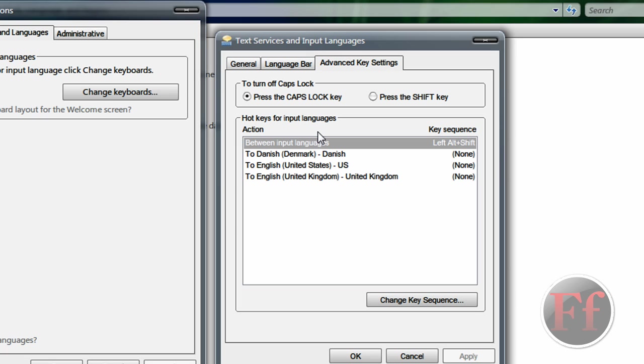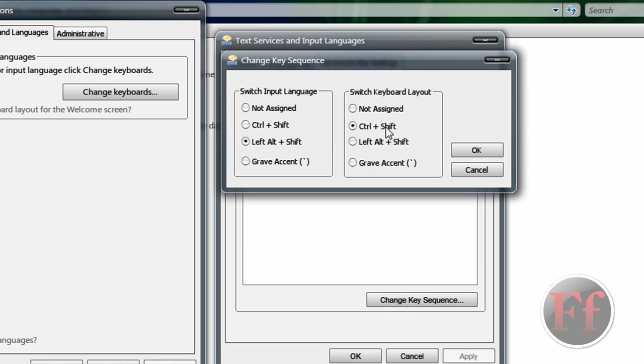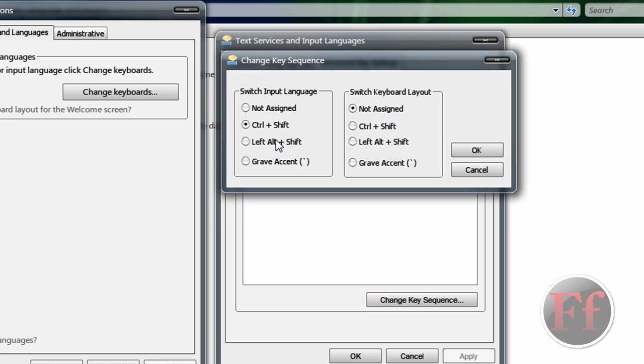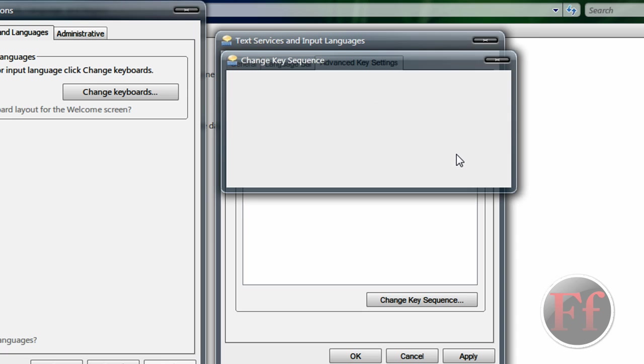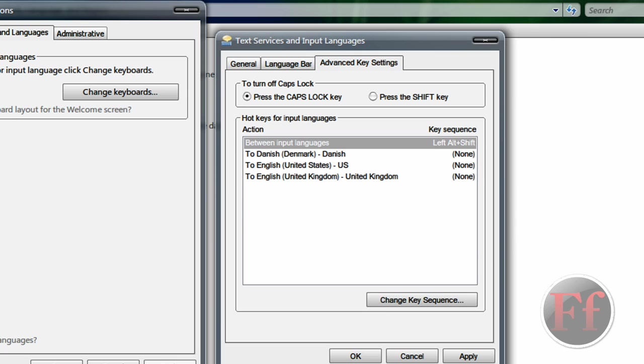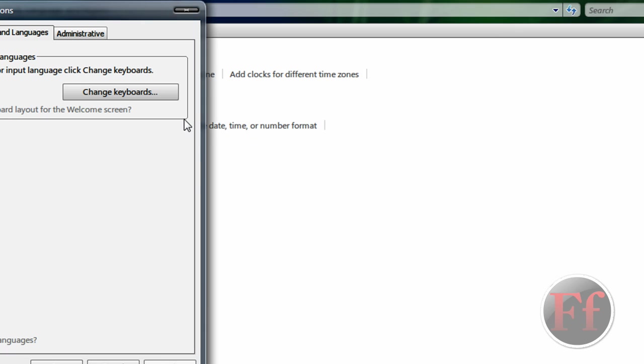Also, to turn off caps lock, I like to just press the cap lock key, not the shift key. And to switch between input languages, you can actually choose this. You can choose the one you want. So I'll just say switch input language or switch keyboard layout. Left alt shift. No, it's just control shift and control shift. This is OK. And just apply and you are done with the keyboards.